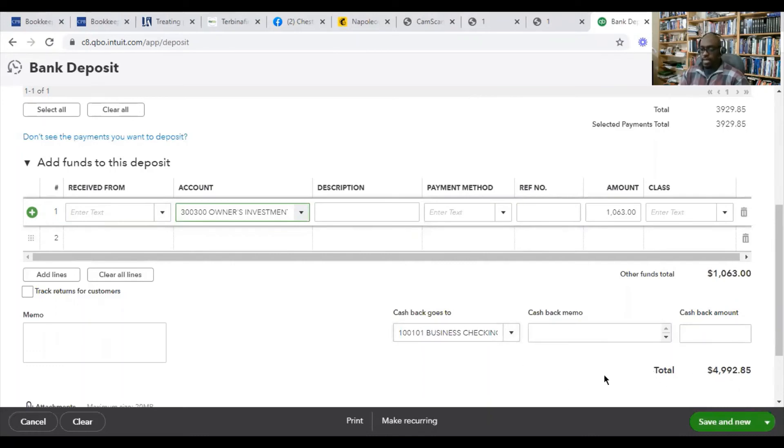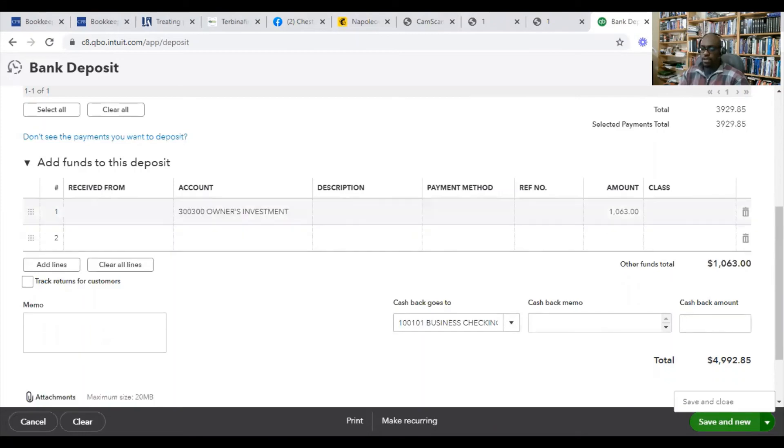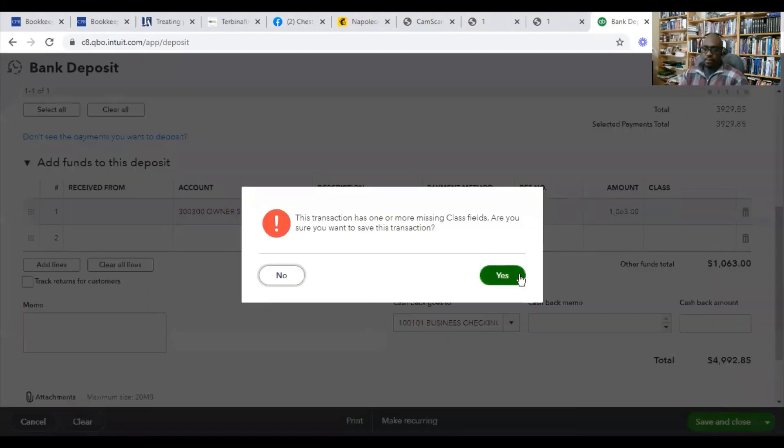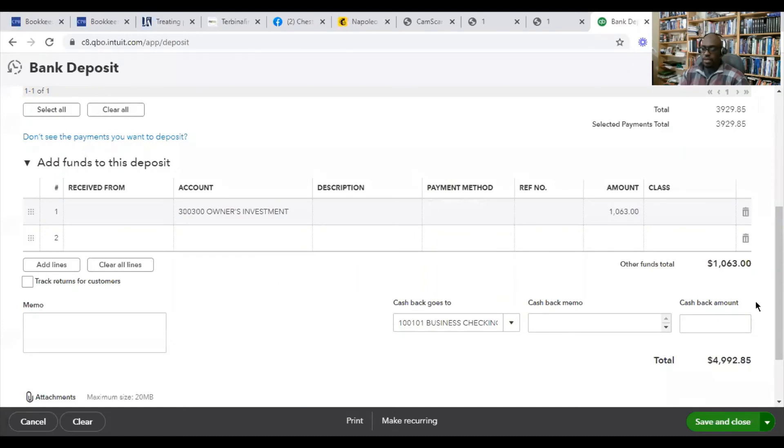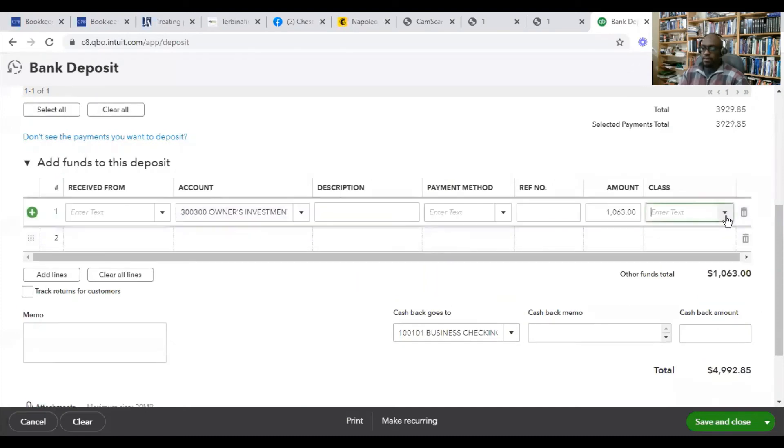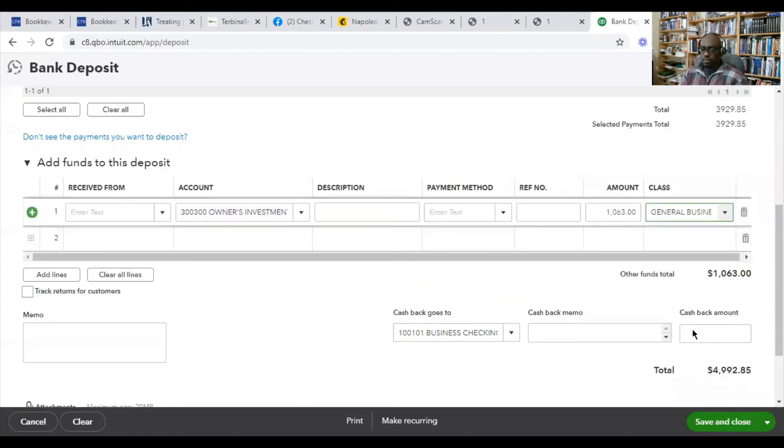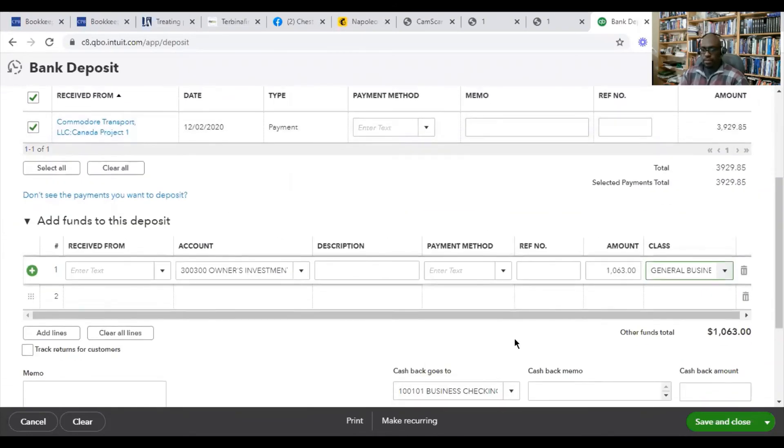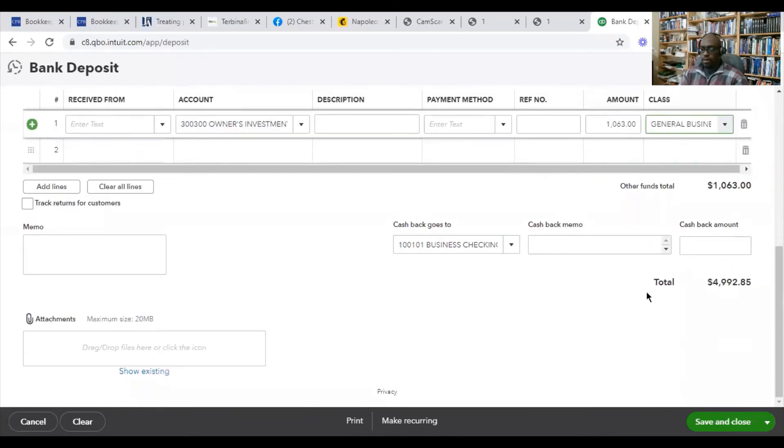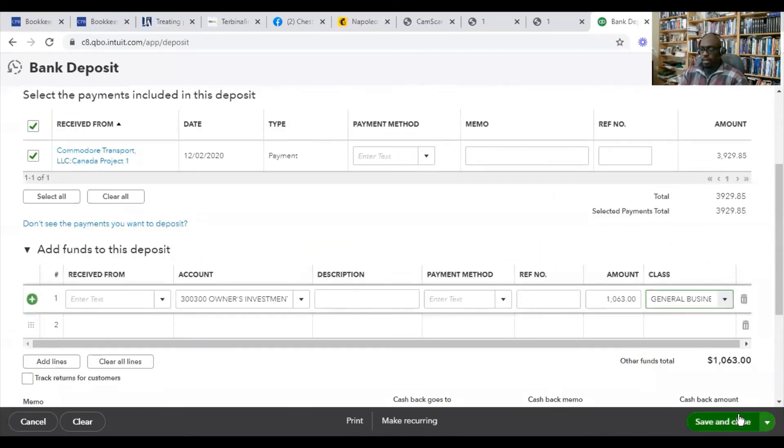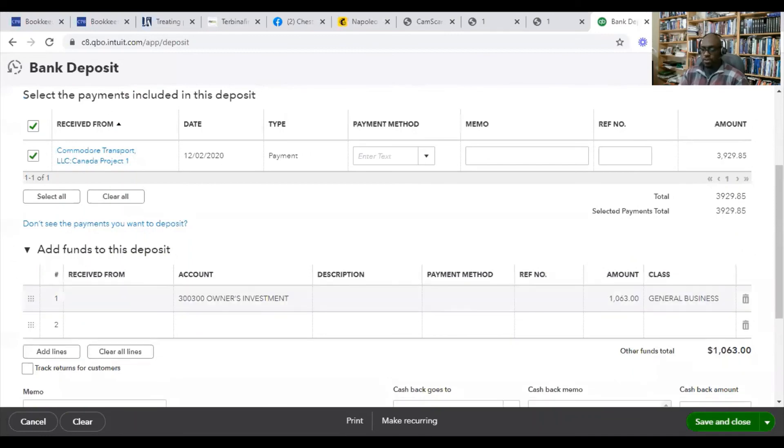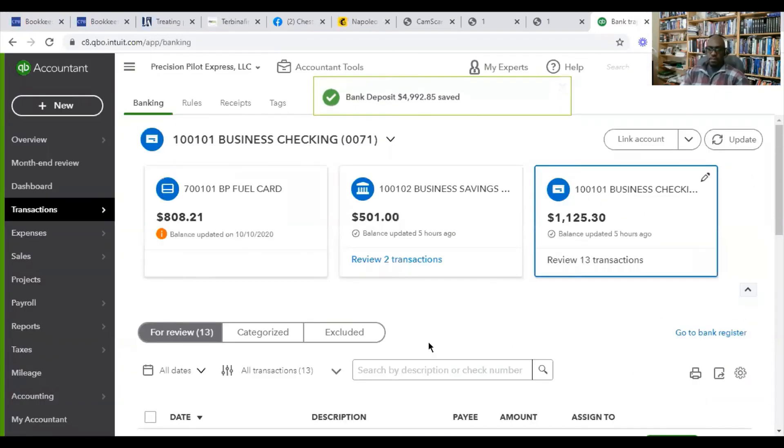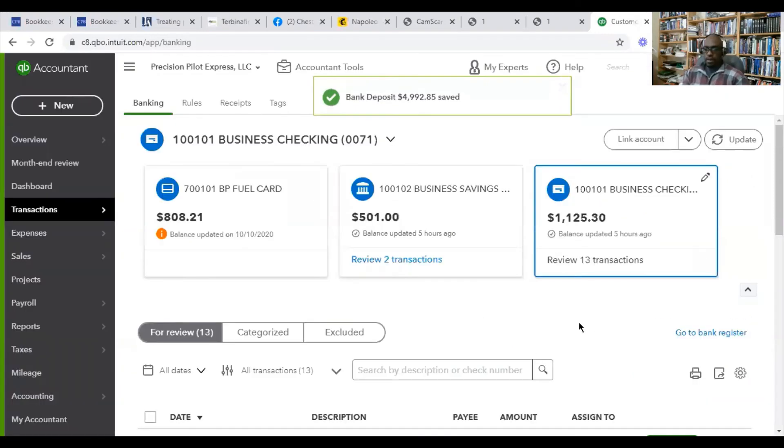See, down here, now the total amount matches up with the bank deposit. We're going to click save and close. Actually, she has classes on here. I always make sure you choose a class. Now, for her, I'd choose general business for situations like this. And yep, we're good to go here. I'm going to click save and close.